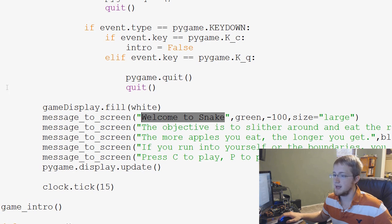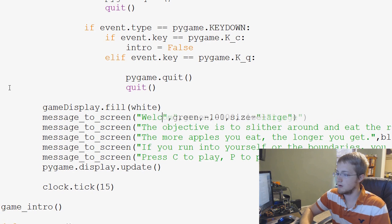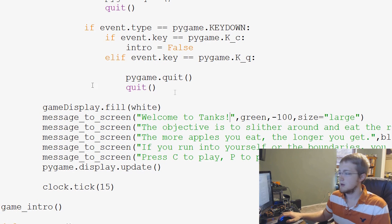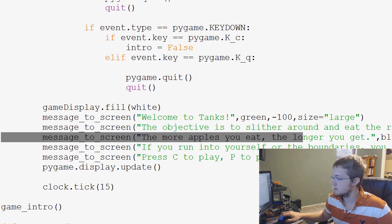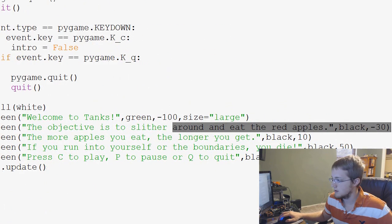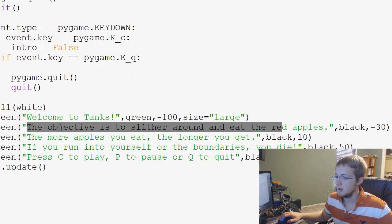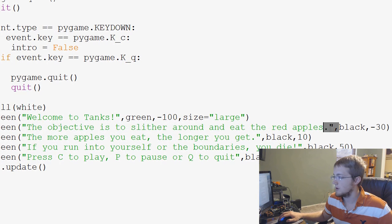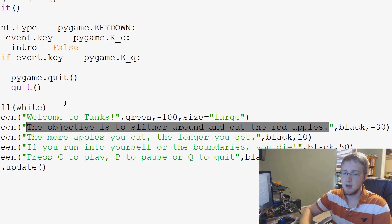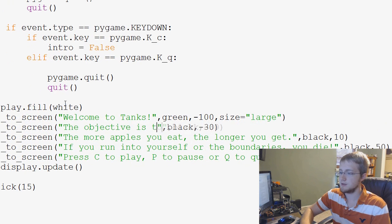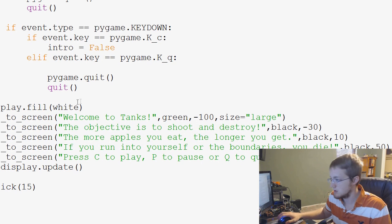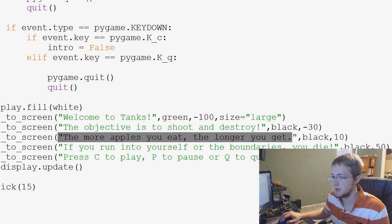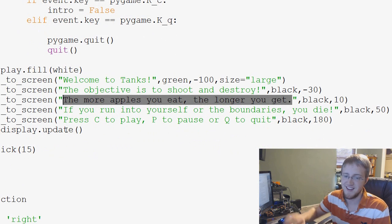But for now, let's go ahead and do welcome to tanks. And, okay, so now welcome to tanks, and then we're going to rewrite this sentence here. I think we'll end up using probably all of these. The objective is to shoot and destroy.